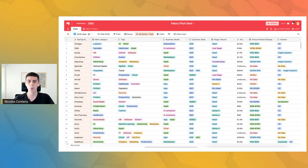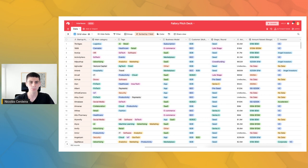After a few days, we had this huge Airtable with 352 pitch decks and a lot more information for each of these pitch decks.